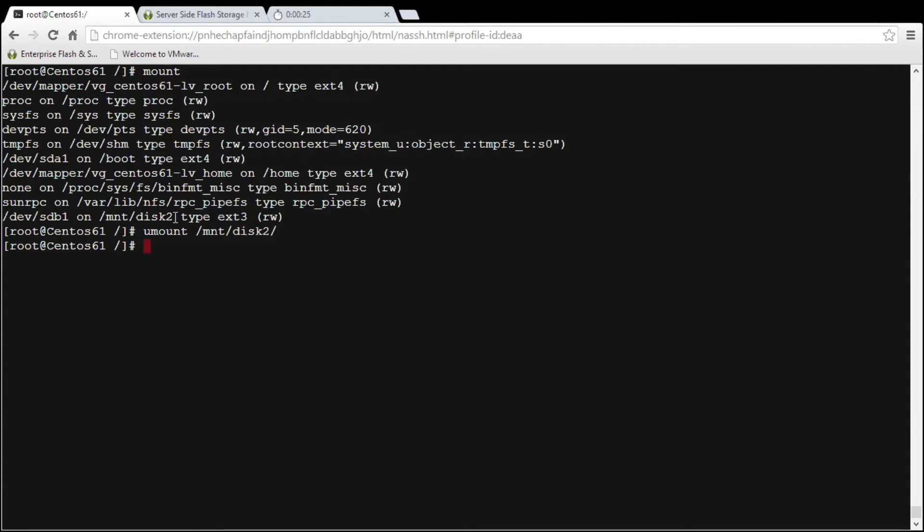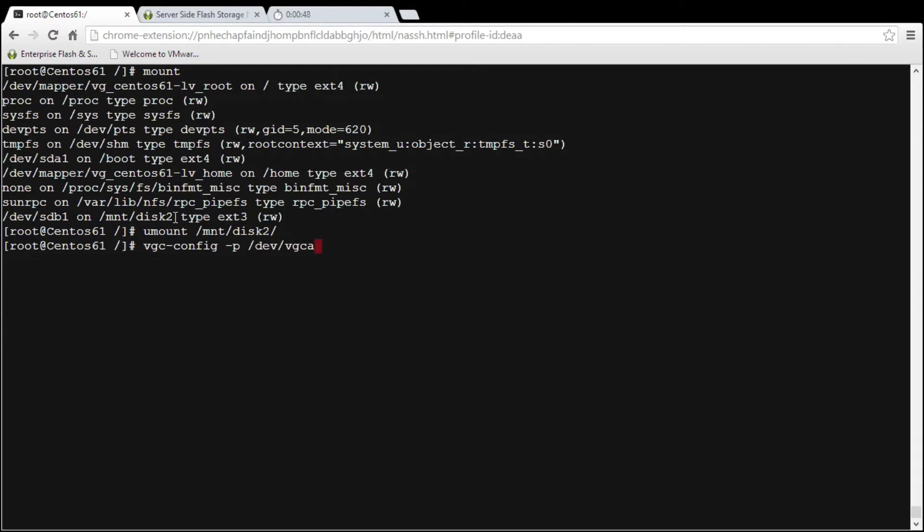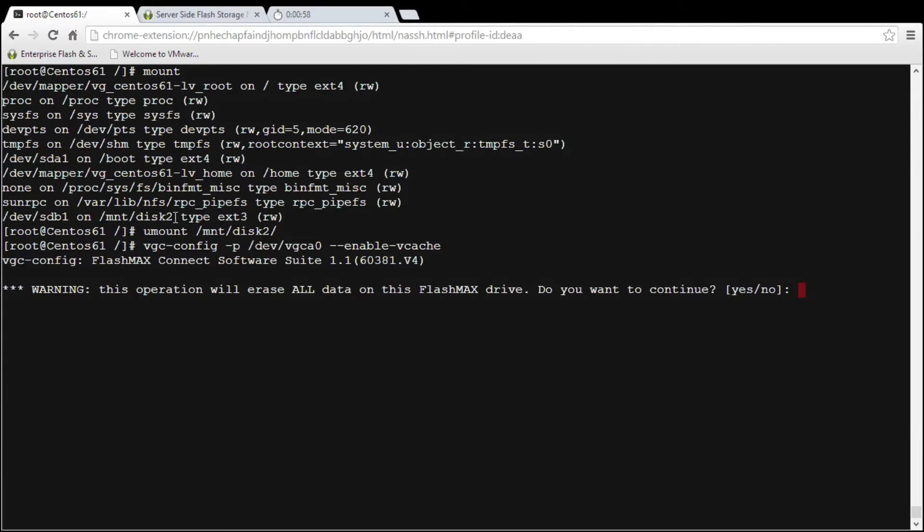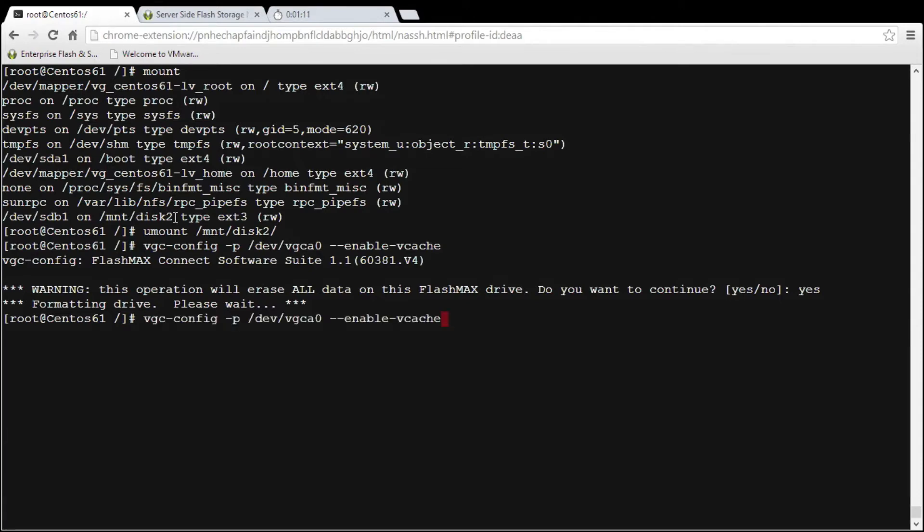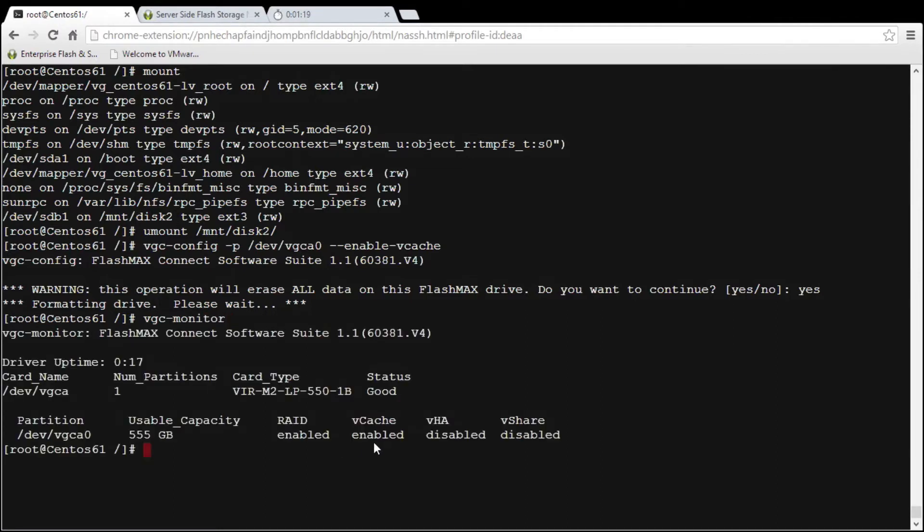And the next thing that we need to do then is create as part of step one is to create and enable VCache on the flash card itself. So I'm going to use the command of vgc/config and I'm going to give it a partition and it's going to be dev/vgca0 and I'm going to use the enable VCache command. It's going to ask me if all the data that's on that existing card can be destroyed and I'm going to say yes and that's now going to format the card into a state that the card can be used using VCache. If I type vgc monitor it's now telling me that VCache over here is enabled.